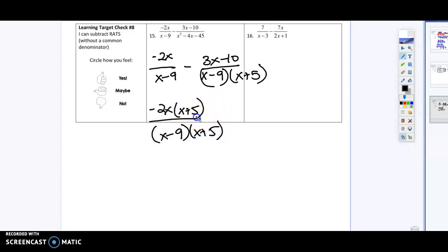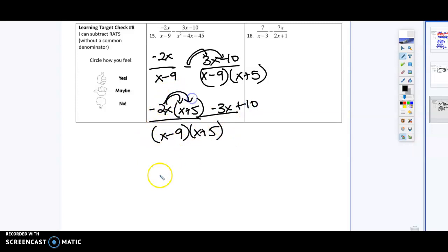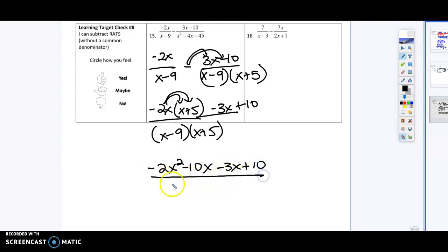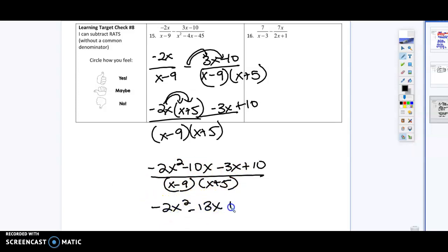That's going to make this one fraction. I have this negative out here and I'm going to make sure I distribute it to all parts. When I distribute, that's going to give me negative 2x squared minus 10x minus 3x plus 10, all over x minus 9 times x plus 5.